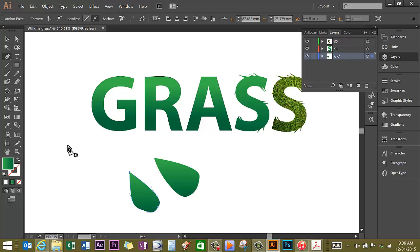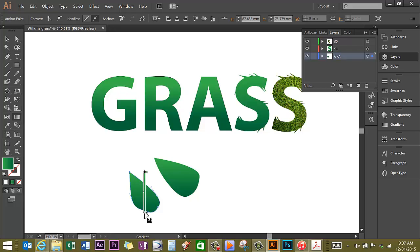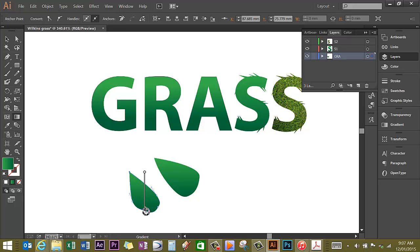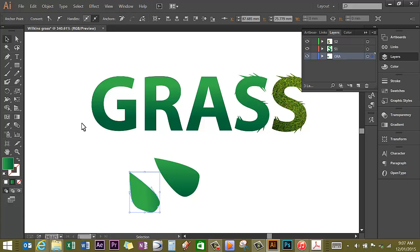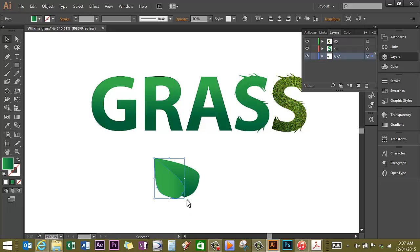Click on the gradient tool on the left toolbox and manipulate the gradient slider and rotate it around the other way. You can see I have two different gradients. Going to click on the selection tool and move my second leaf half and position it next to the other one.